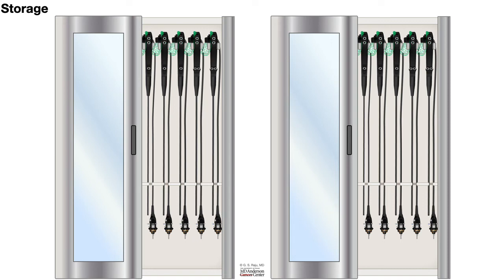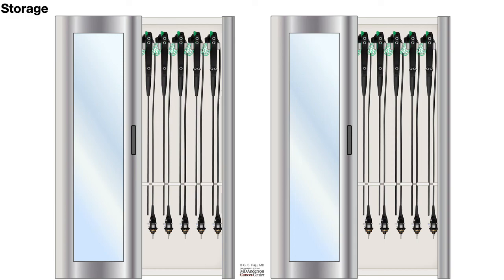We talked about manual drying, automatic drying, and then bringing the scope to the storage area and hanging it vertically down. There are some storage cabinets where continuous air flushing can be done. That also does the same purpose.